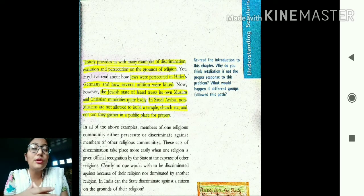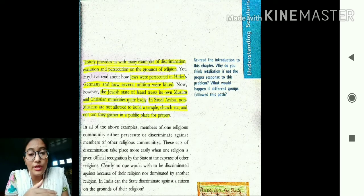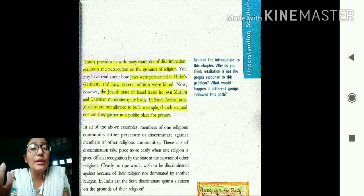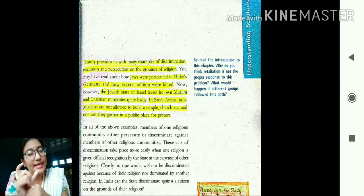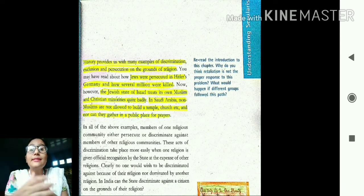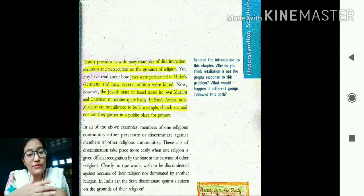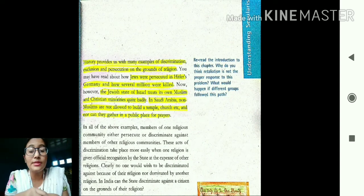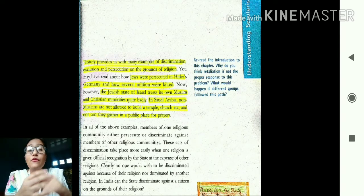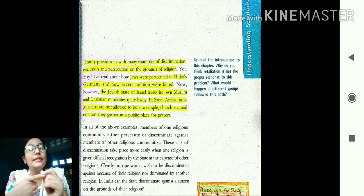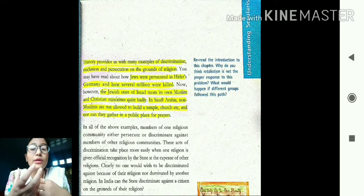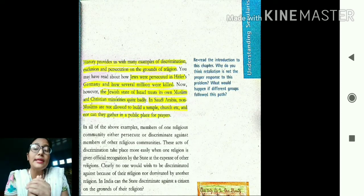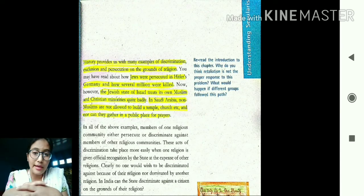If no religion is given official status, then people belonging to one religion will not have the power to discriminate against people of other religions, and no one will be discriminated against on the basis of religion. A classic example of such a state is India — India is considered a secular country that upholds the principles of secularism and understands how important it is to respect and value all religions.